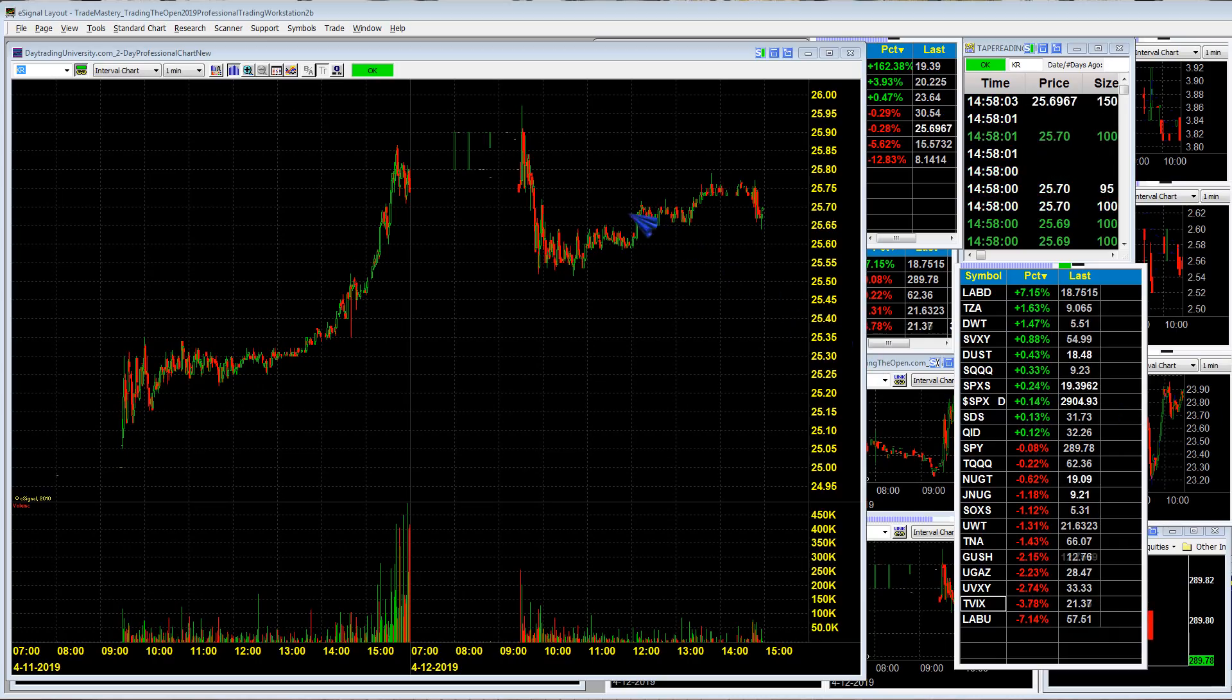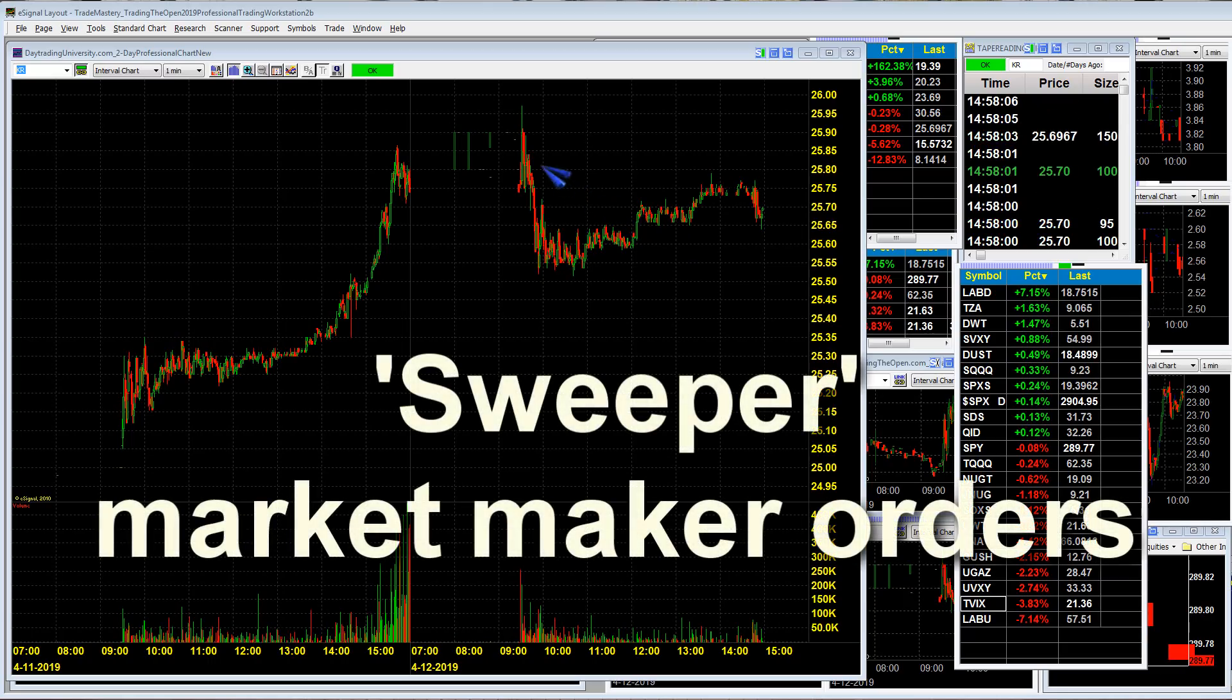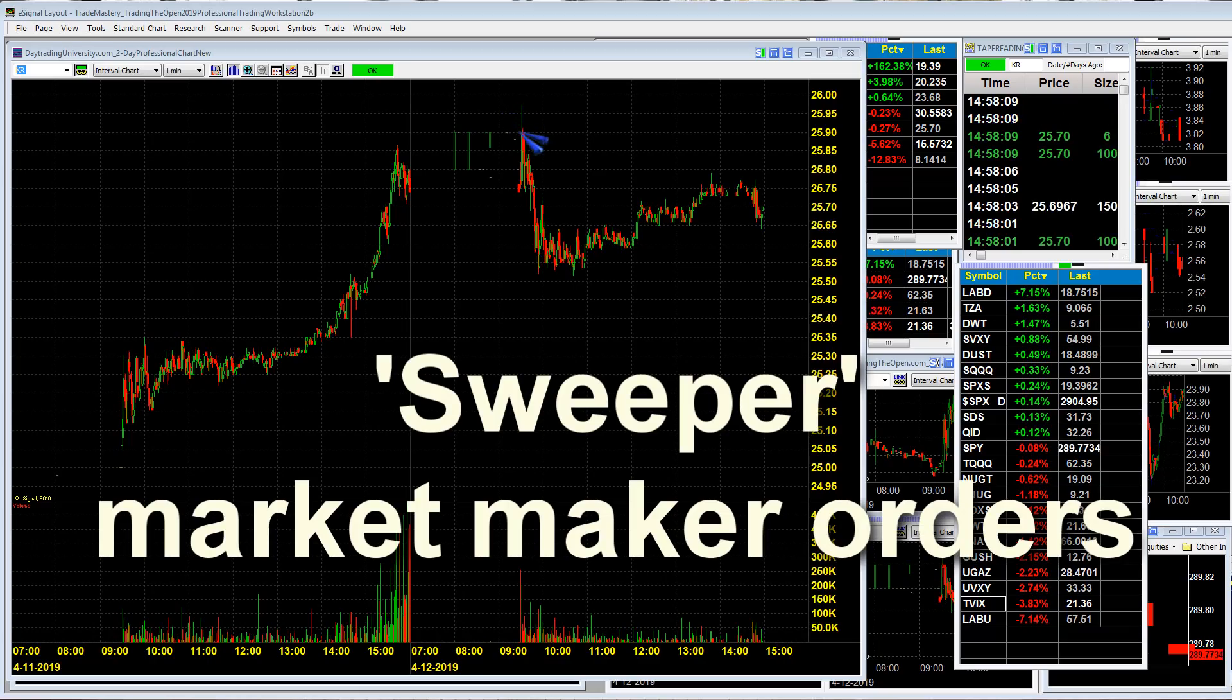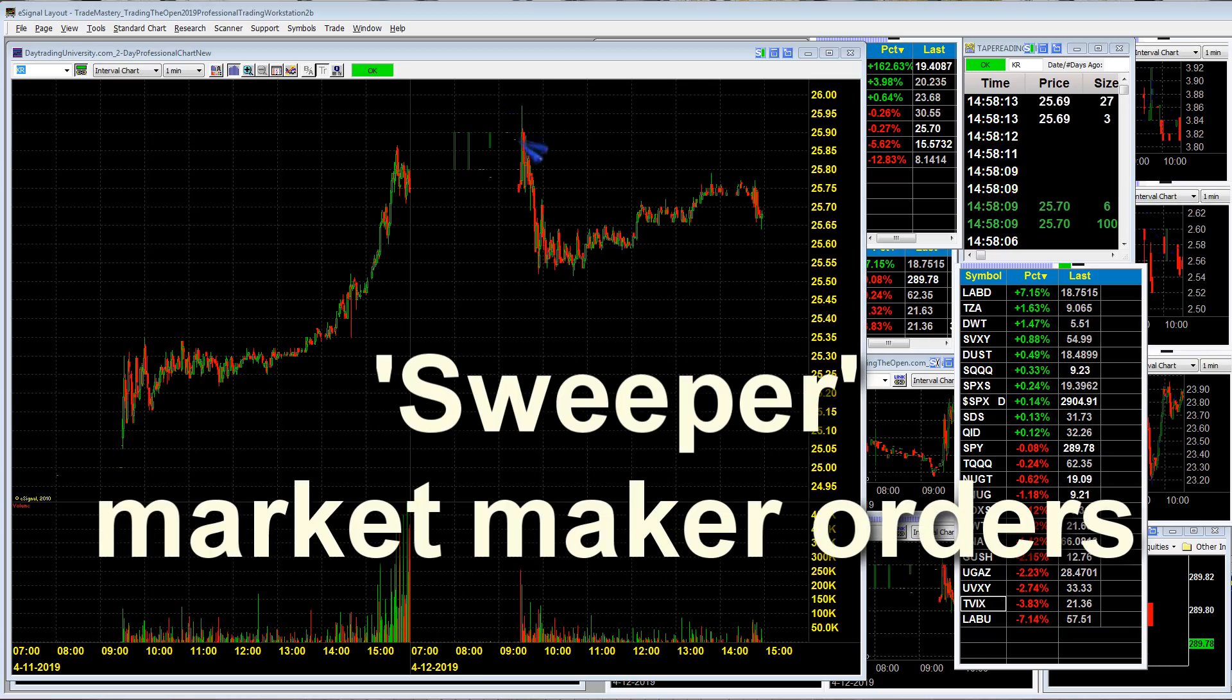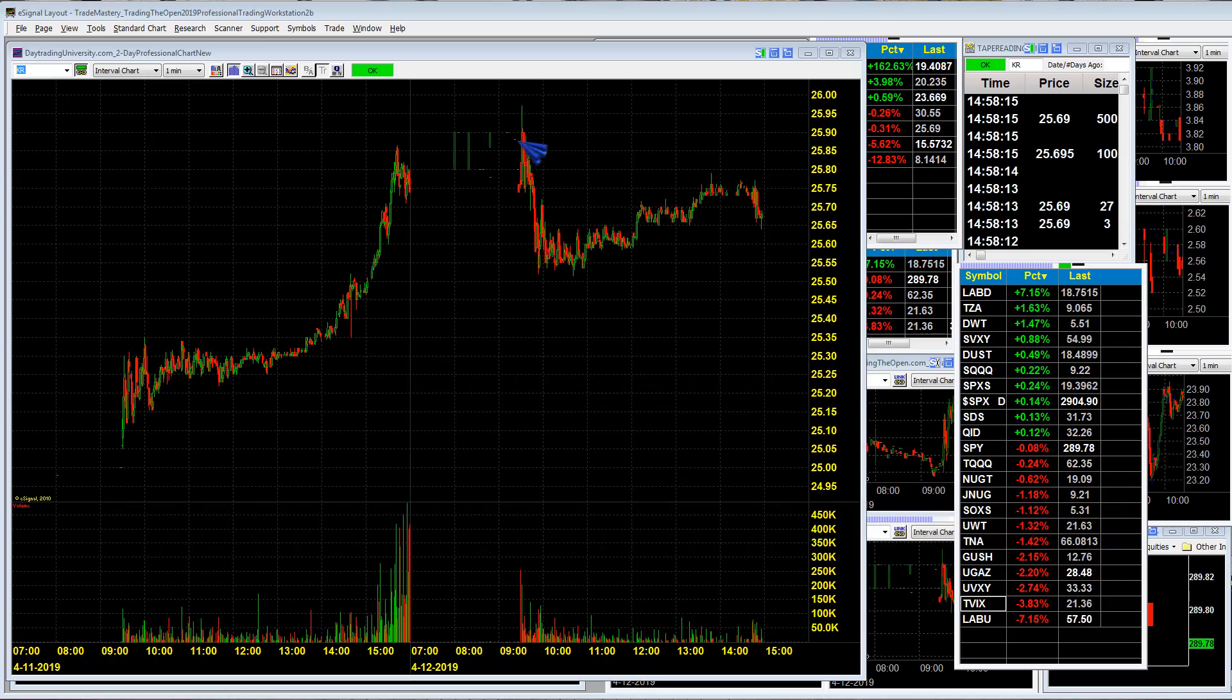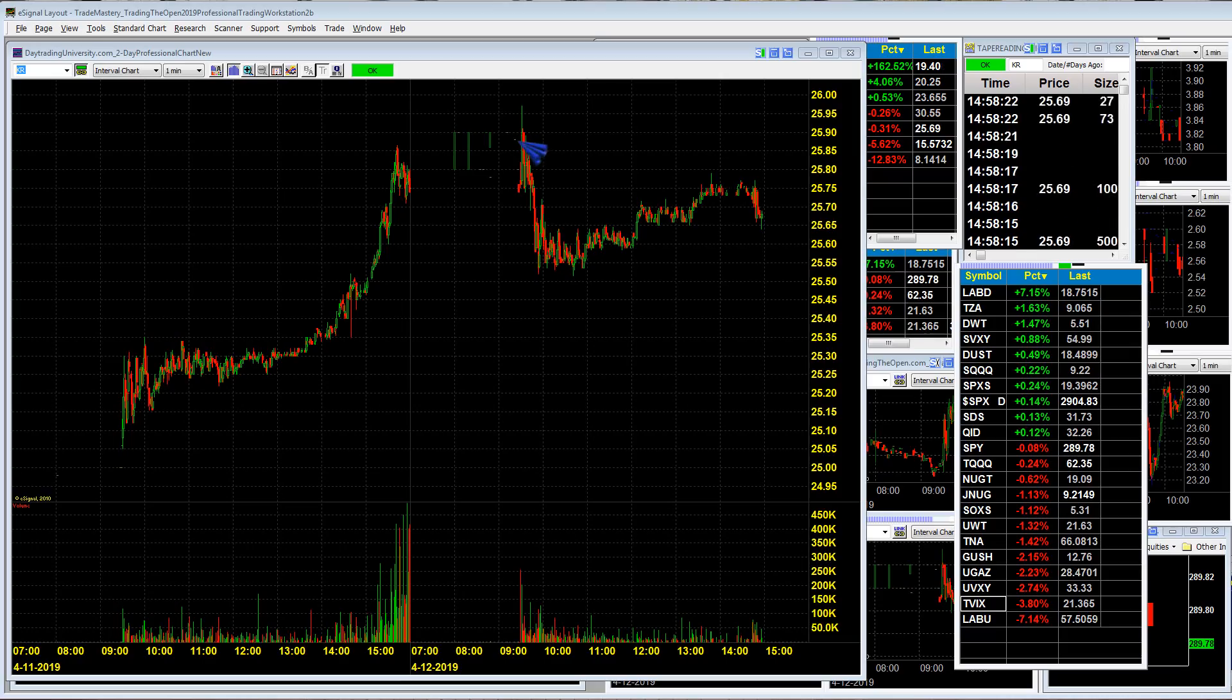This tip in this particular episode is what I call sweeper orders, and that's basically where you've got an order flow that spikes up quickly on the opening bell and then immediately crashes back down. Now this is different than a false breakout which is usually more sustained. This is a very quick kind of flash crash.